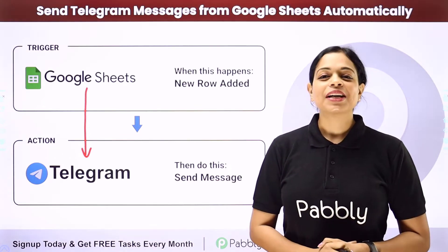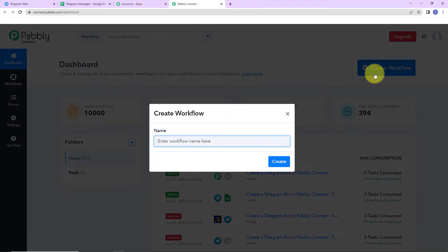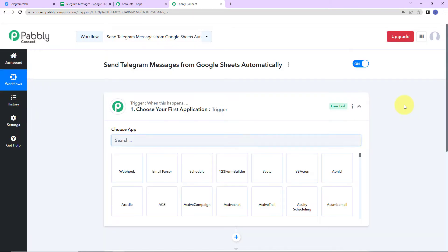Let me take you to my screen. This here is the dashboard of Pably Connect. You can reach here by clicking on the link in the description box. If you are an existing user just sign in, and if you are new, sign up — it won't take more than two minutes. Once you reach the dashboard, on the right side there is a tab called 'Create Workflow'. Let's click on this. A dialogue box has appeared asking us to name this workflow.